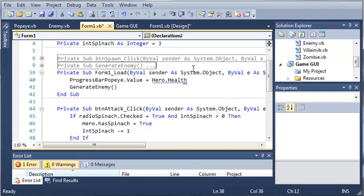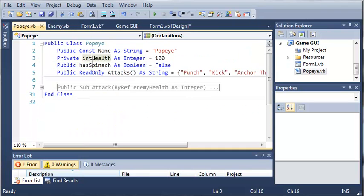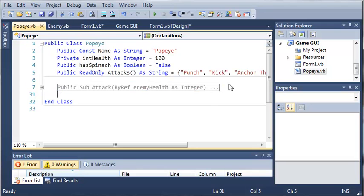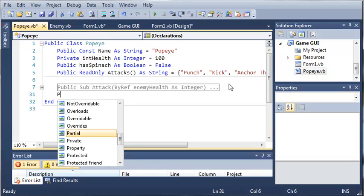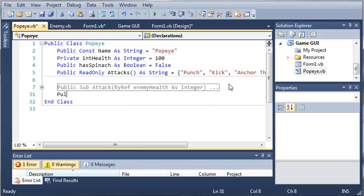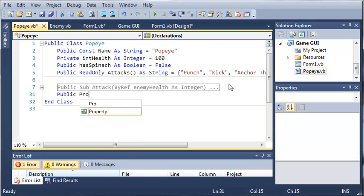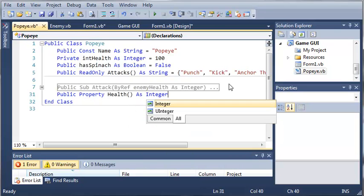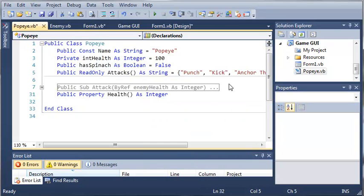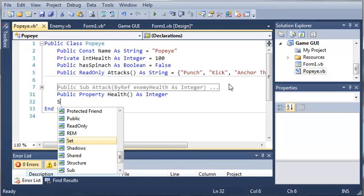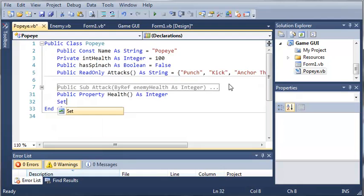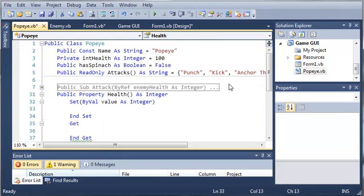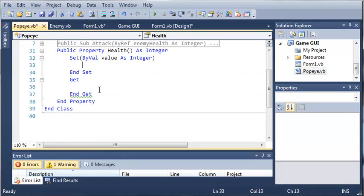You can see that health doesn't show up right there. So we need to come over here to the Popeye class, and we need to create a public property. Public property health as integer. Go ahead and hit enter, and if we just type set, we get set and our get. Now, these can be in any order you would like.